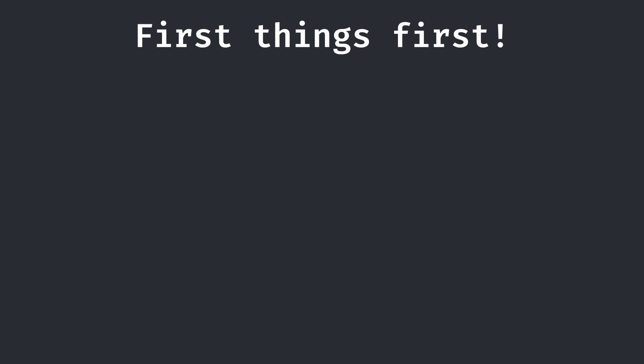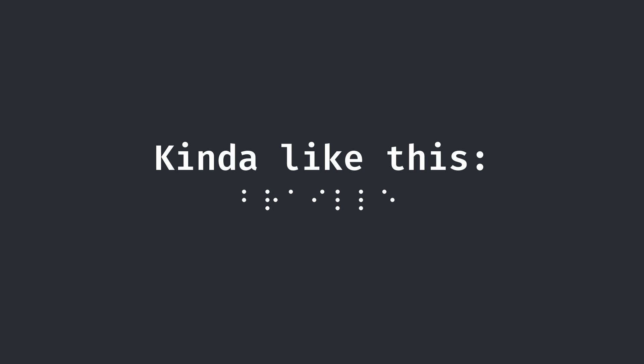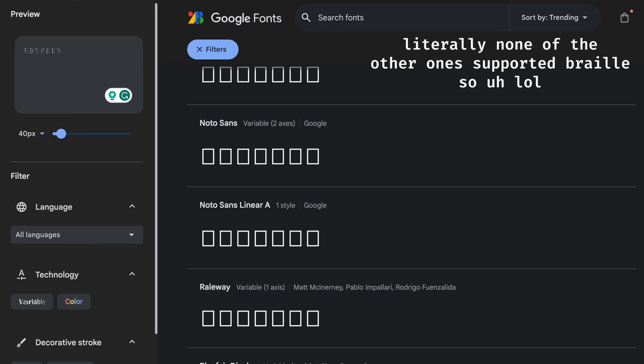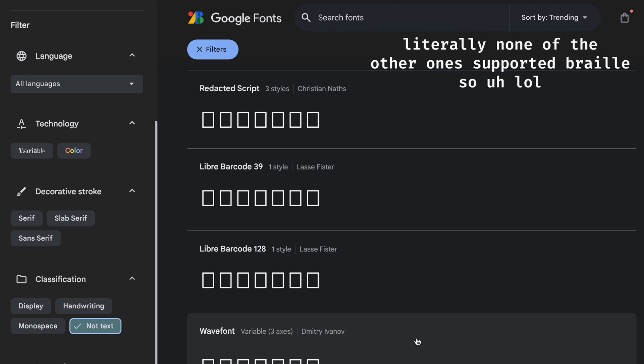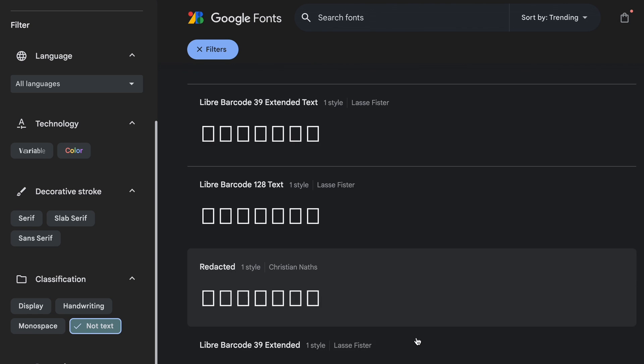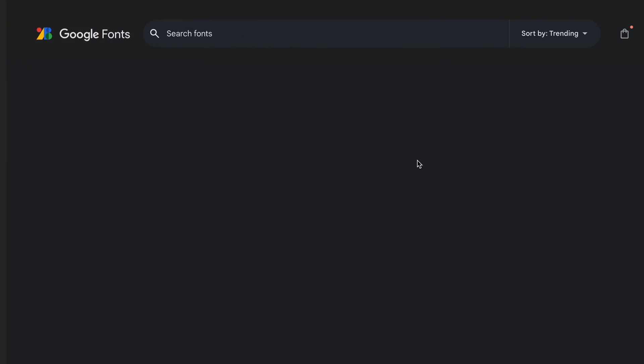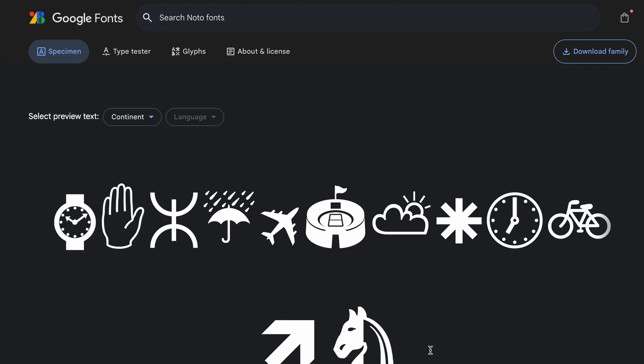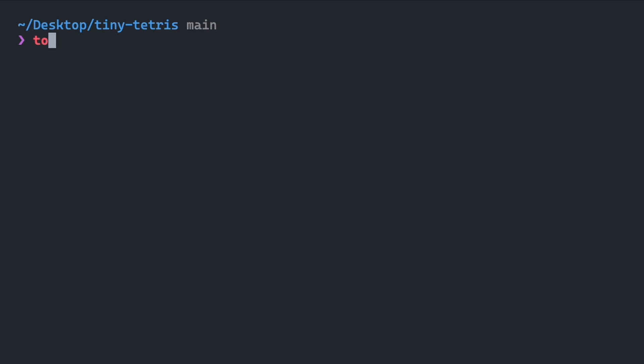The first thing that I needed to do was to find a font that rendered the braille without the disabled dots showing so I could get a better result in the end. After going through Google Fonts, the best one I found was Noto Sans Symbols 2. So that's the one I ended up using.